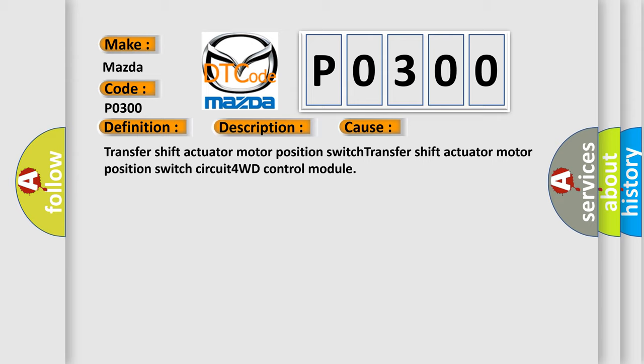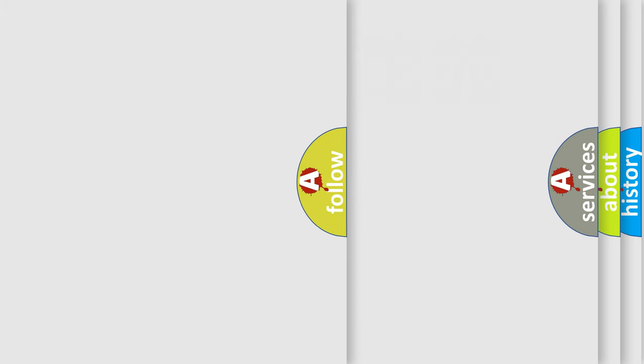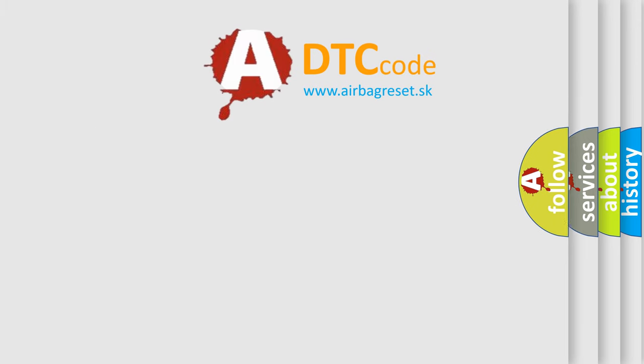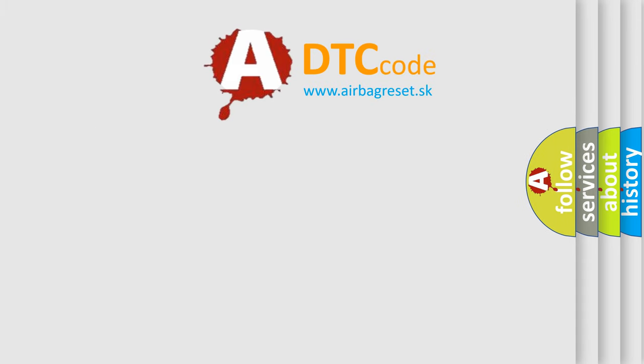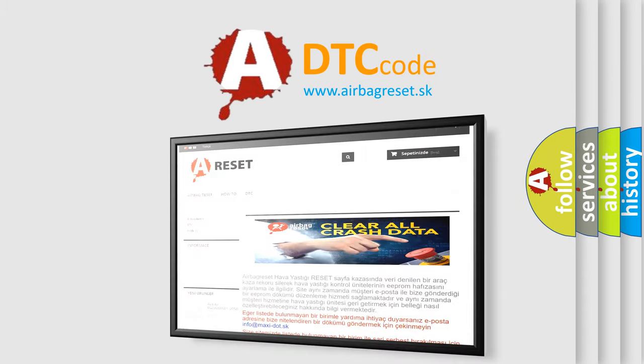The Airbag Reset website aims to provide information in 52 languages. Thank you for your attention and stay tuned for the next video.